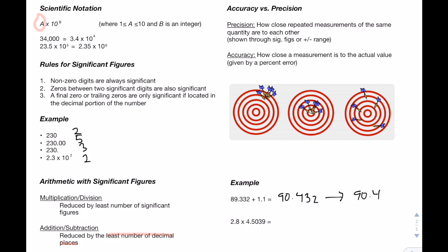Now in the second example, we're doing multiplication. With multiplication and division, we will look at the least number of significant figures. So in this case, our first number, 2.8, only has two significant figures. So we know that our answer will only have two significant figures. If we work this out, we'll end up getting 12.61092, but by significant figures rules, we know that the answer is going to only be 13 because 2.8 only has two significant figures.